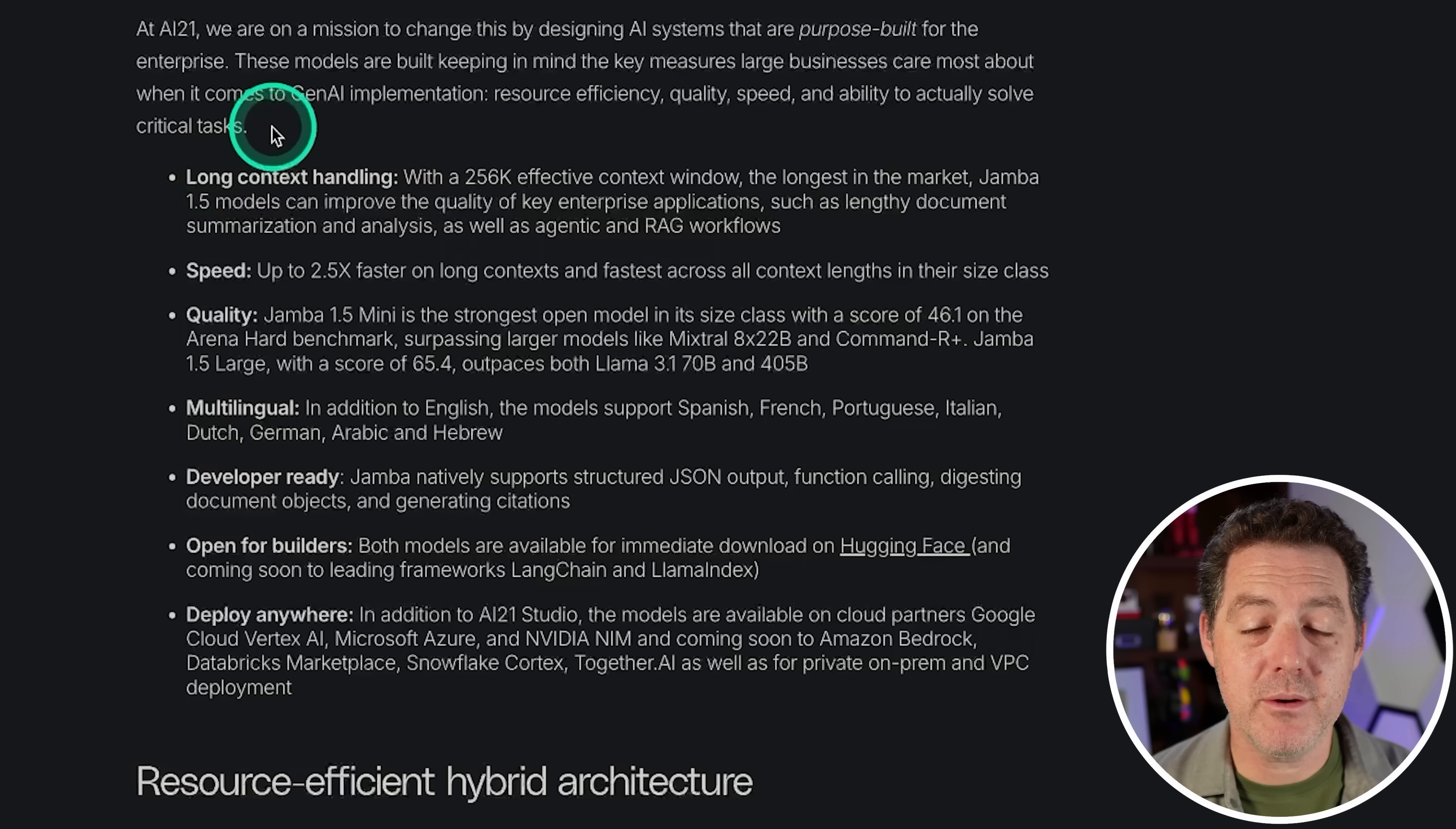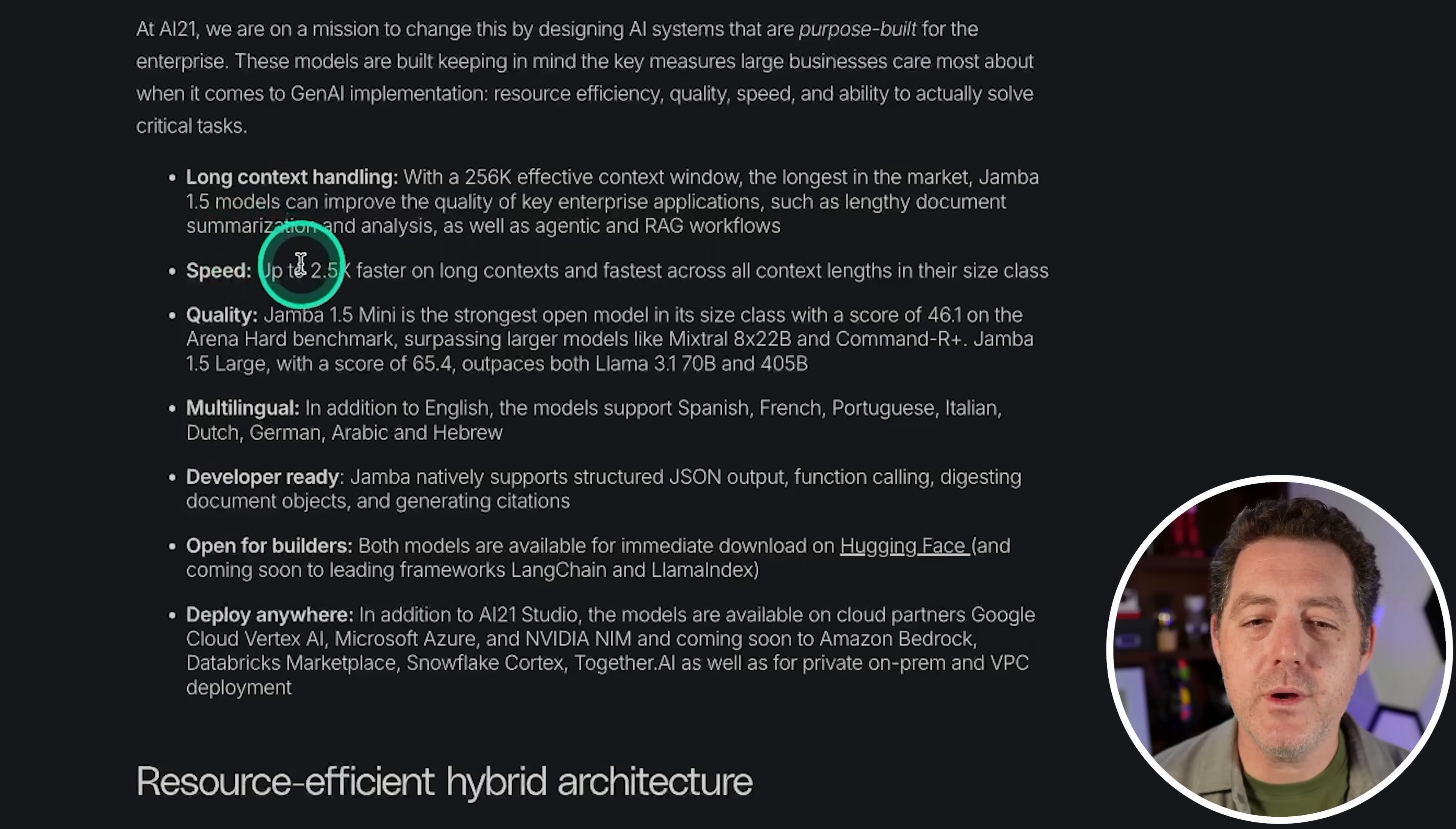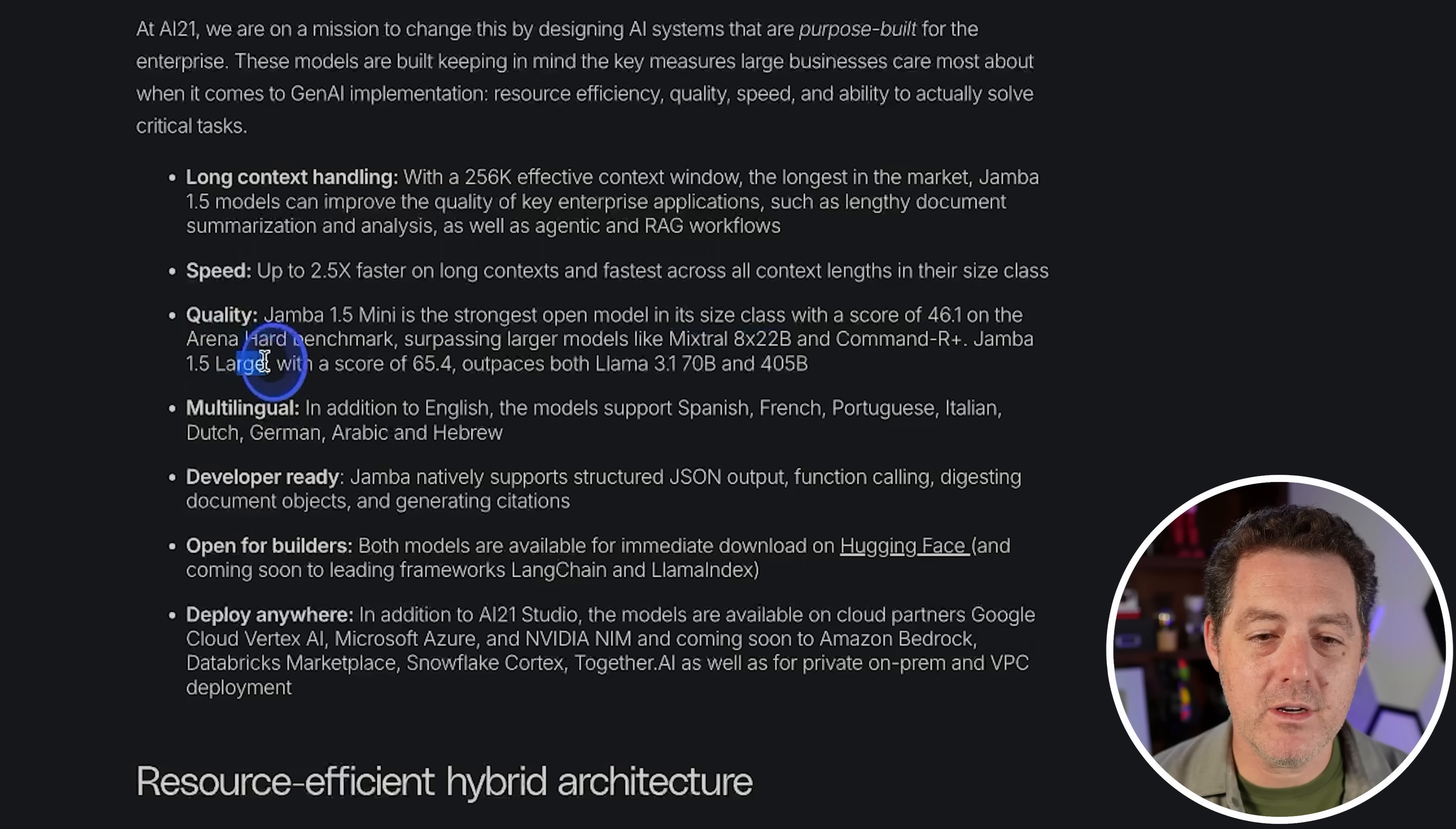Long context handling: 256K effective context windows, the longest in the market. These models can improve the quality of key enterprise applications such as lengthy document summarization and analysis, as well as agentic and RAG workflows. Speed: up to 2.5 times faster on long context and fastest across all context lengths in their size class. Quality: Jamba 1.5 Mini is the strongest open model in its size class with a score of 46.1 on Arena Hard benchmark, surpassing Mixtral 8x22B and Command R Plus.